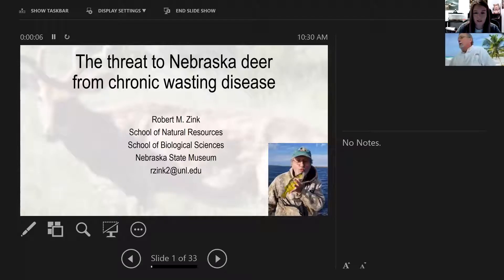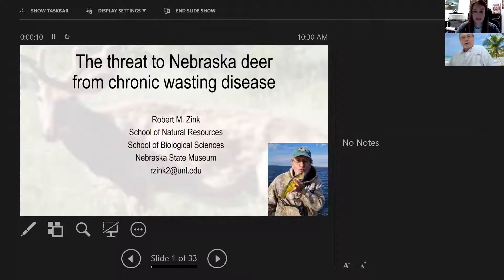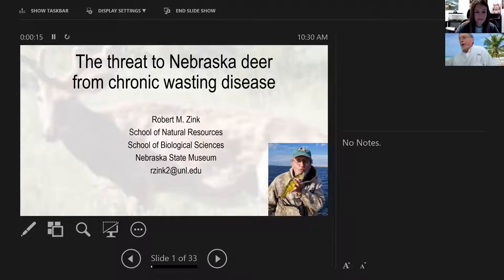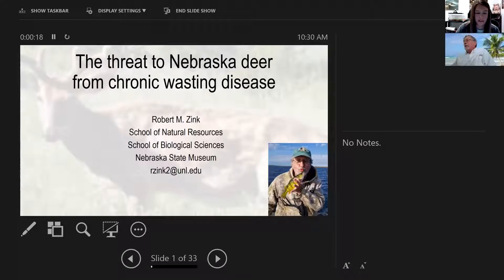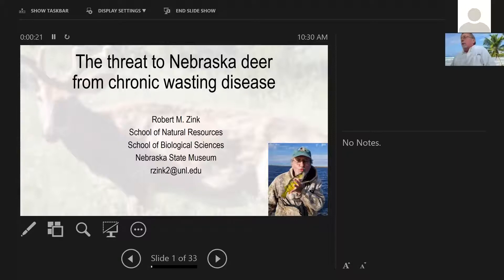Good morning, can you all hear me? Okay, all right, good, because I was using a microphone I never used before. So we're going to talk, in this talk, about the threat to Nebraska deer from chronic wasting disease.